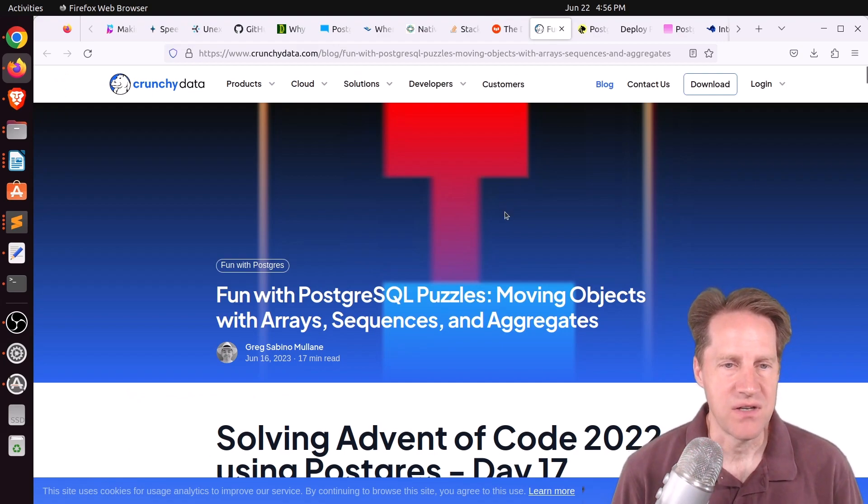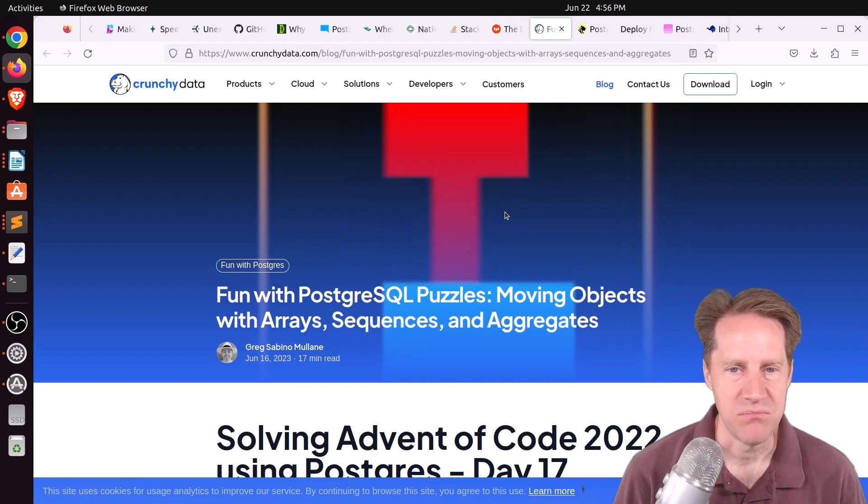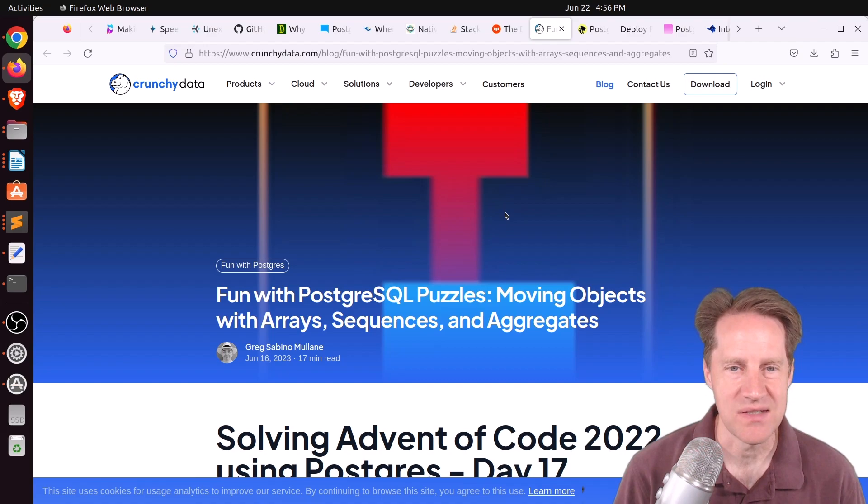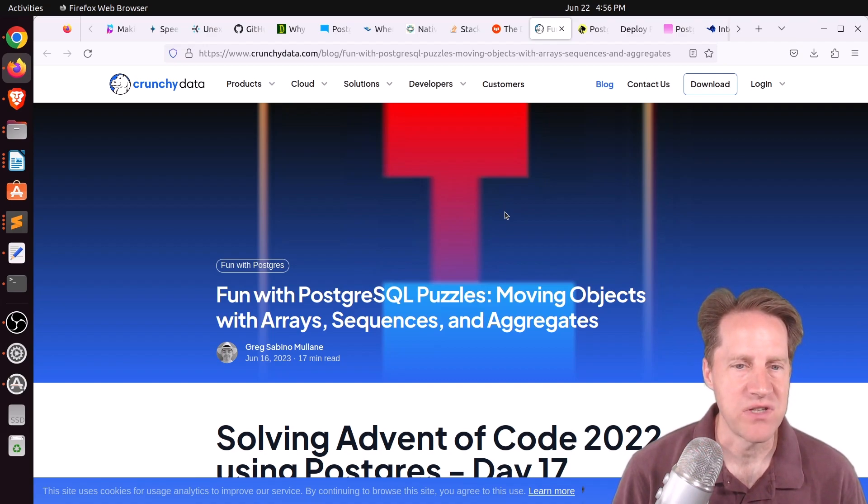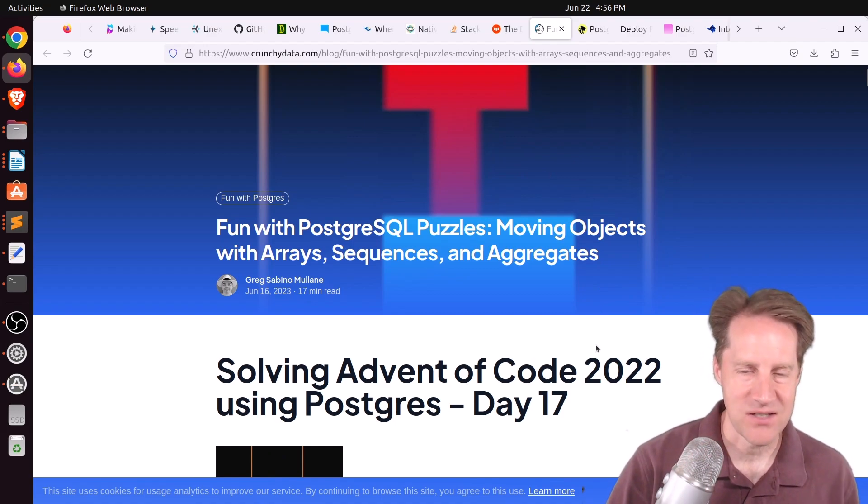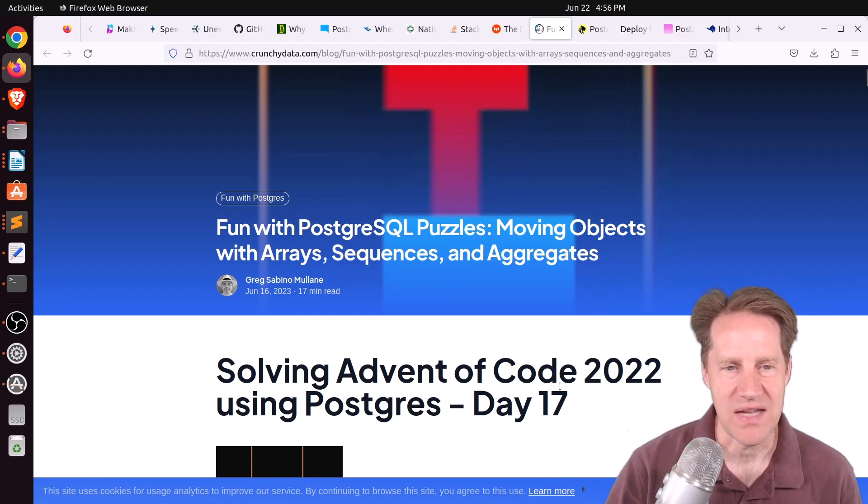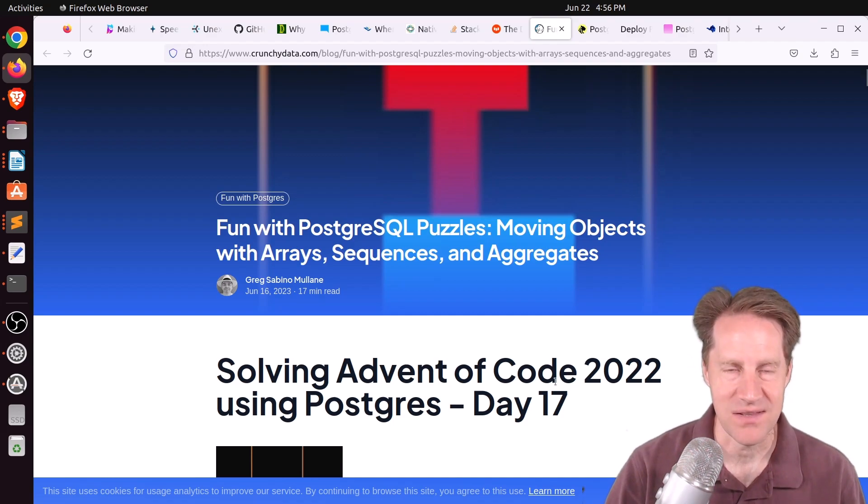Next piece of content, fun with PostgreSQL puzzles. Moving objects with arrays, sequences, and aggregates. This is from Crunchy.com. And basically, this is the solution to last year's or last December's advent of code for day 17. So definitely check this out if you're interested in that.